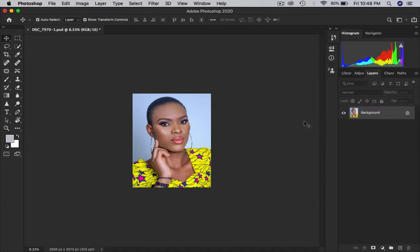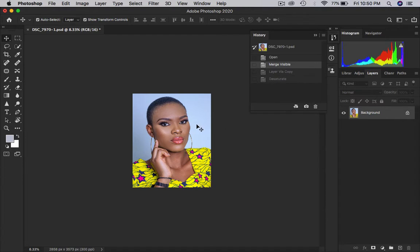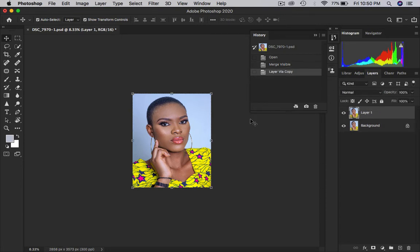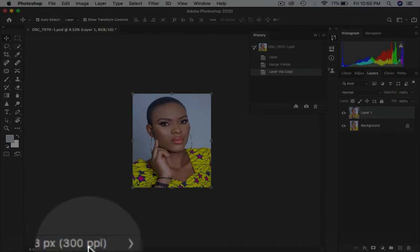We have a beautiful image here of this model and I'm done editing this picture. The next thing I would want to do is duplicate the layer first, because I love doing that. Now we're going to resize this image — looking at this image, it needs to be resized because it's 300 ppi.